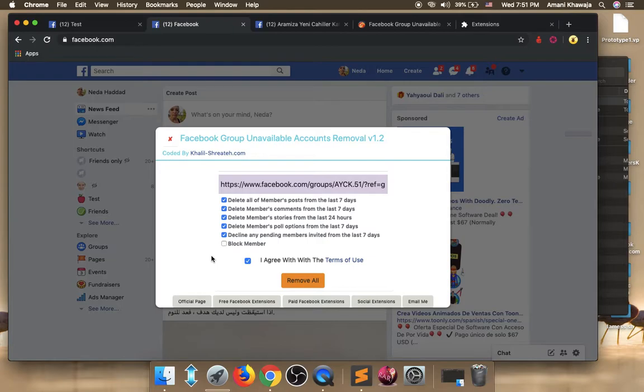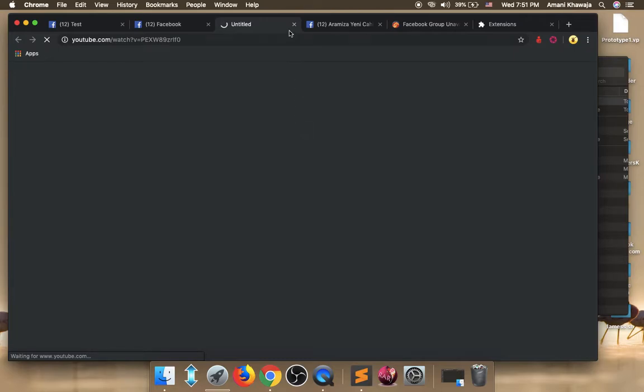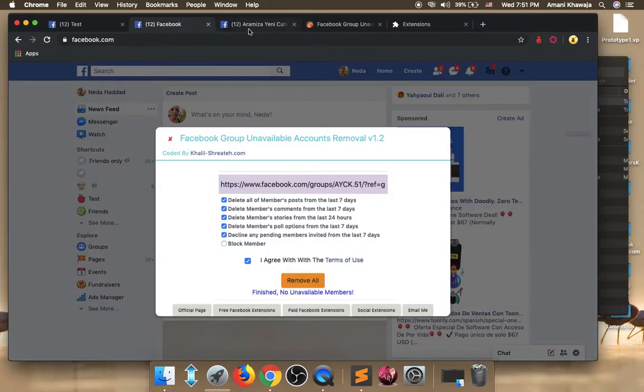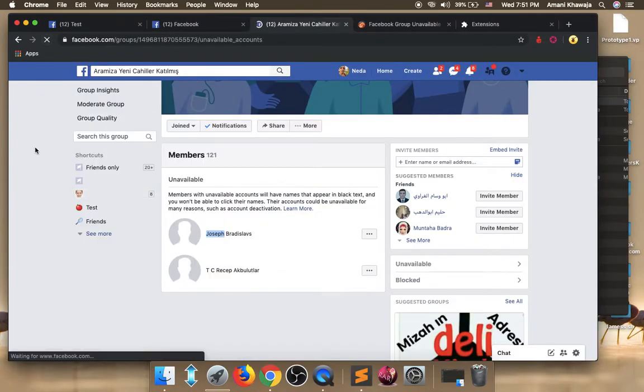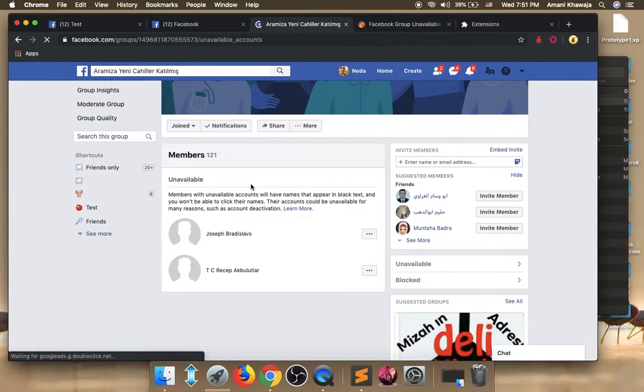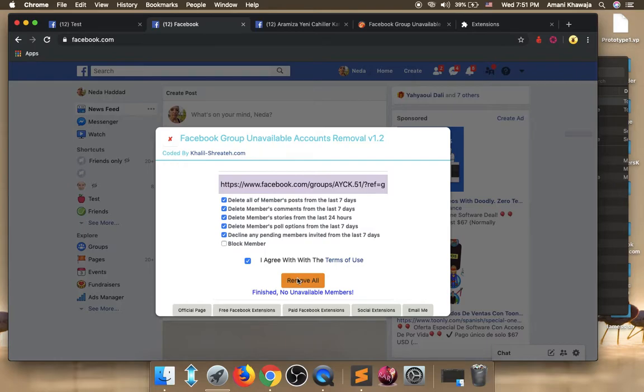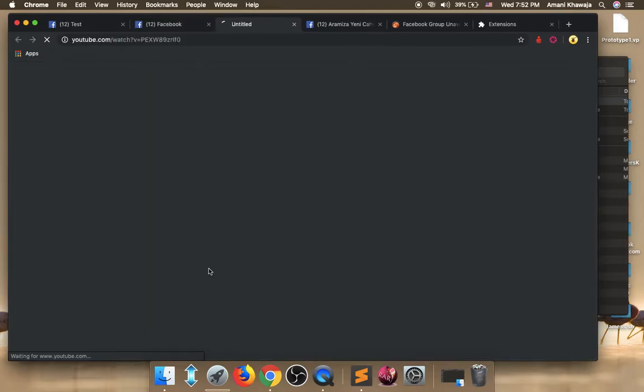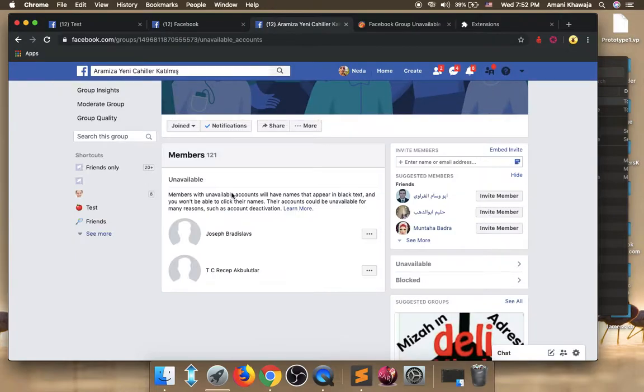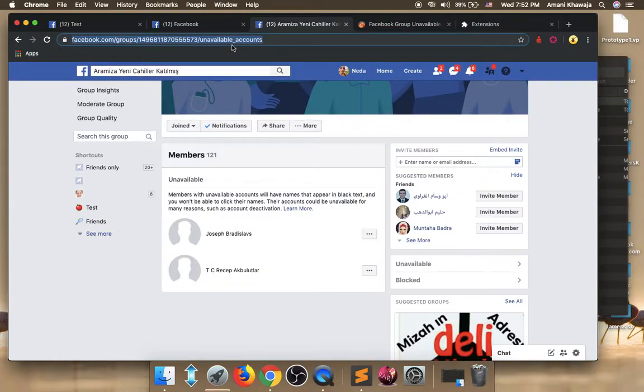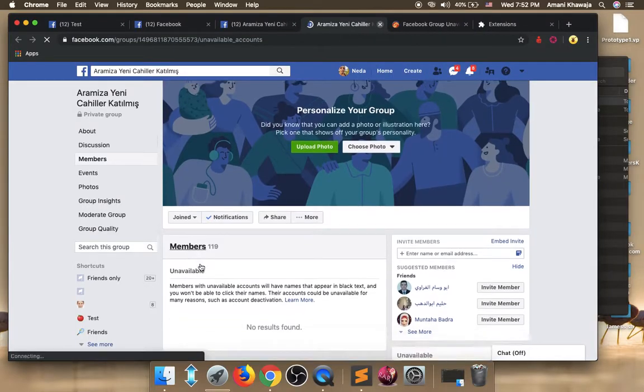Wait. After you click this button, it depends on your computer speed and internet speed. It says that finish, no available members. I don't think that there is no available members, we have two. But maybe this is because that we have only two members. I don't think so. Remove. Working. Okay, it says that finish three. Maybe the count is not correct, but actually we have only two. So it says finish. So let's open the tab in a new page and check if the tool deleted them or not.